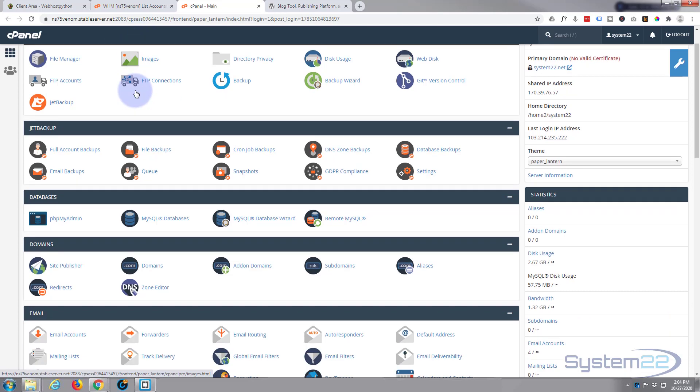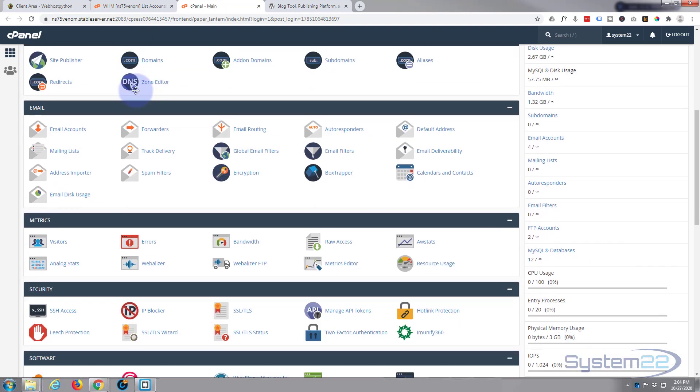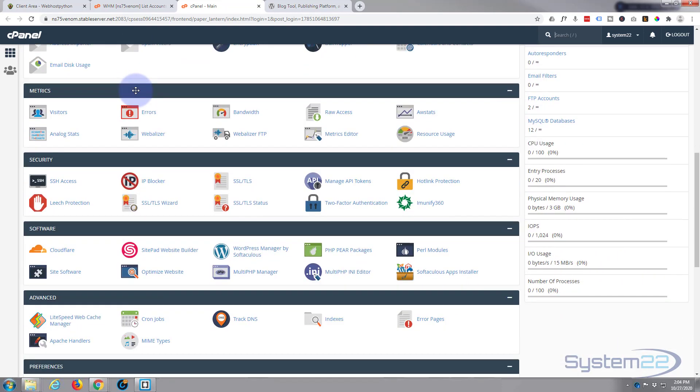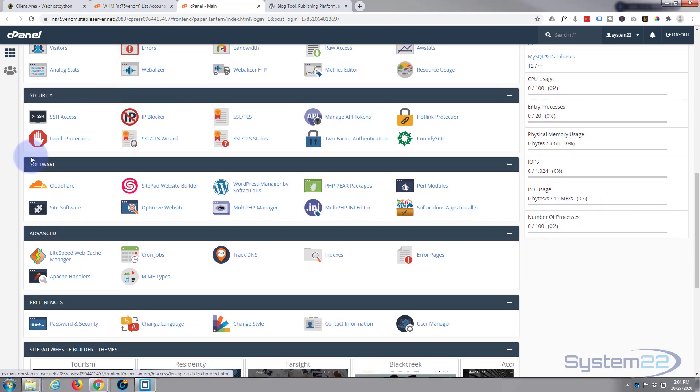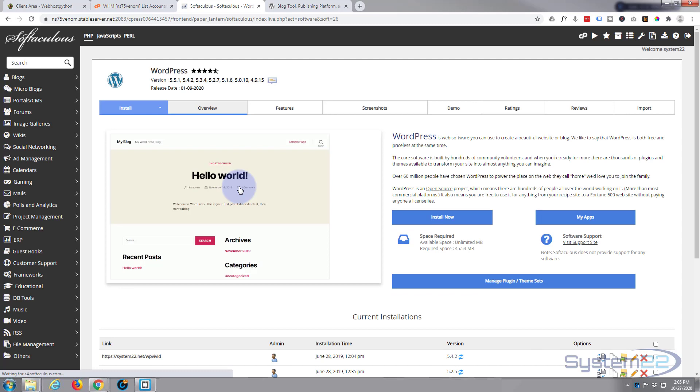Literally, go down to Software—it may look slightly different but they'll have pretty much the same things. We'll go down to Software and find WordPress. There's WordPress right there.